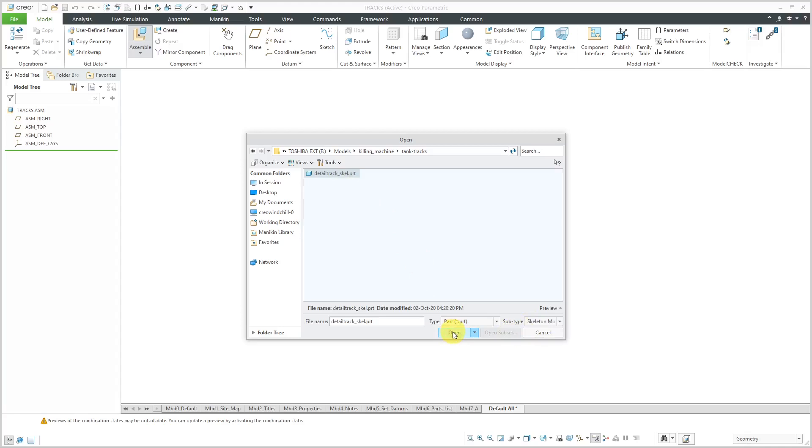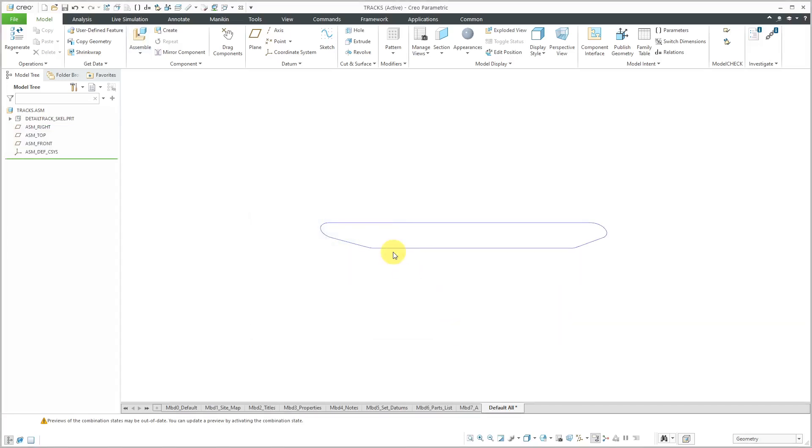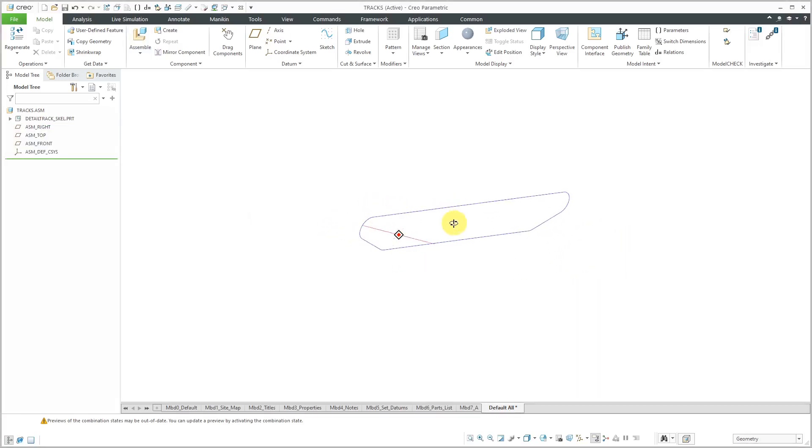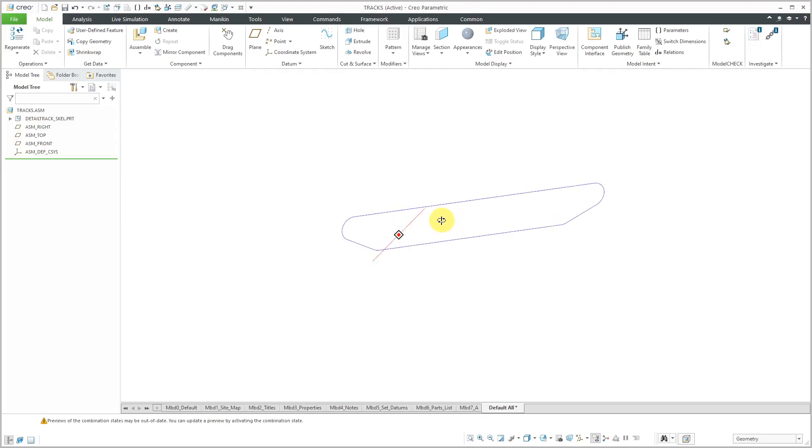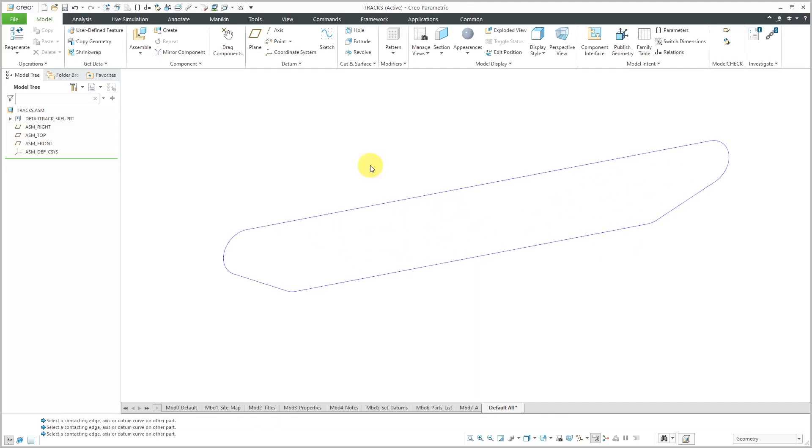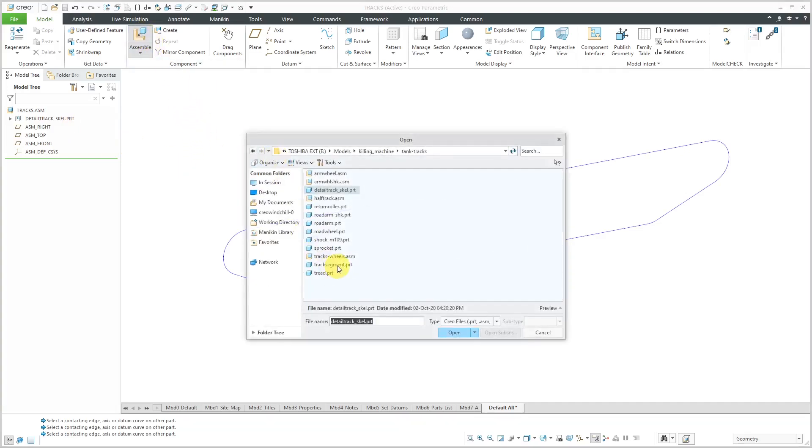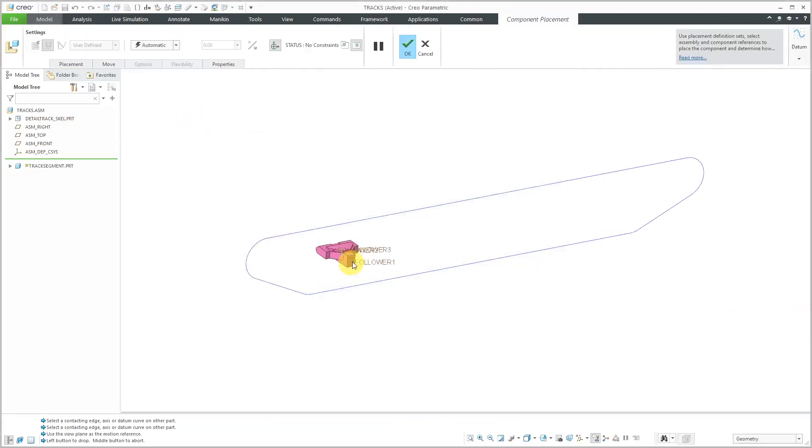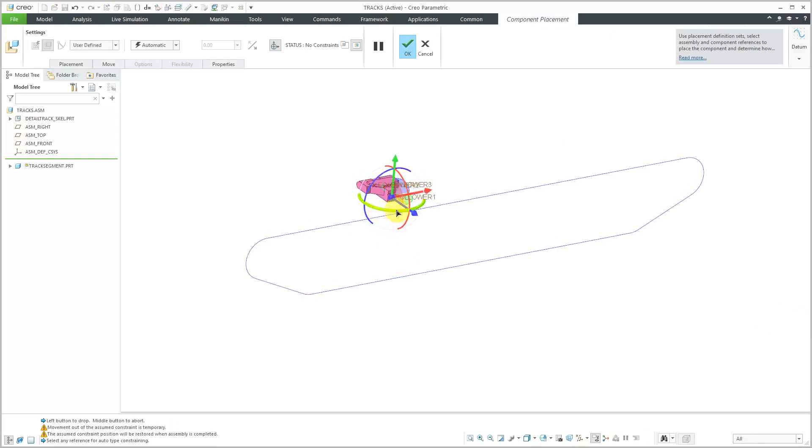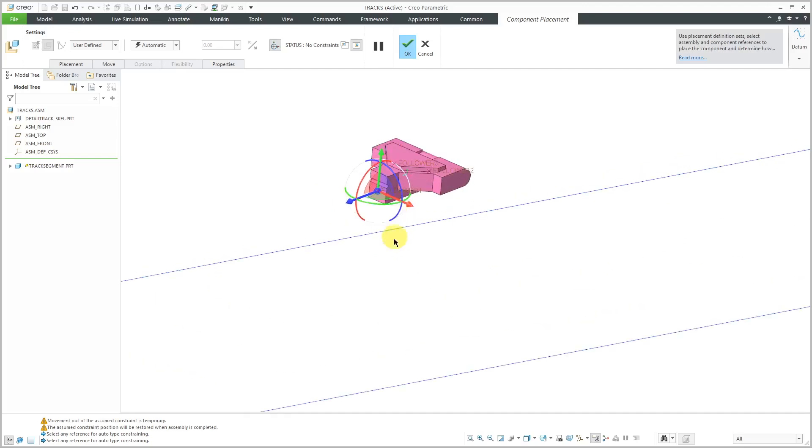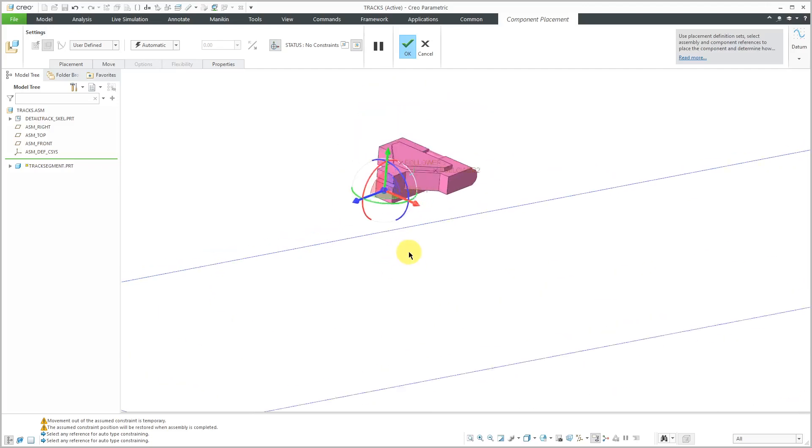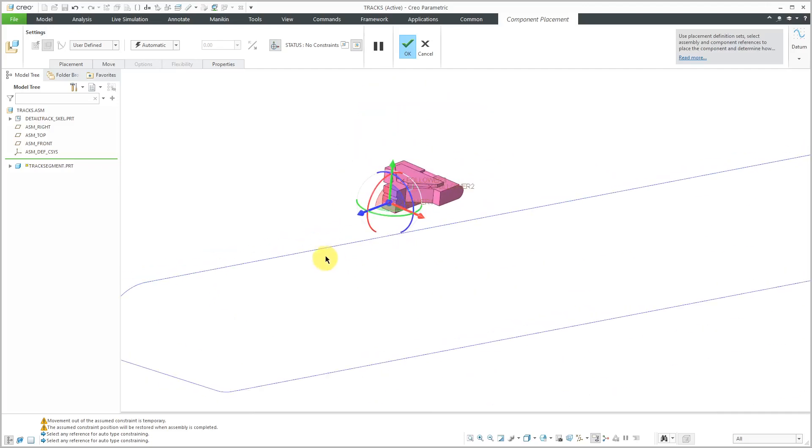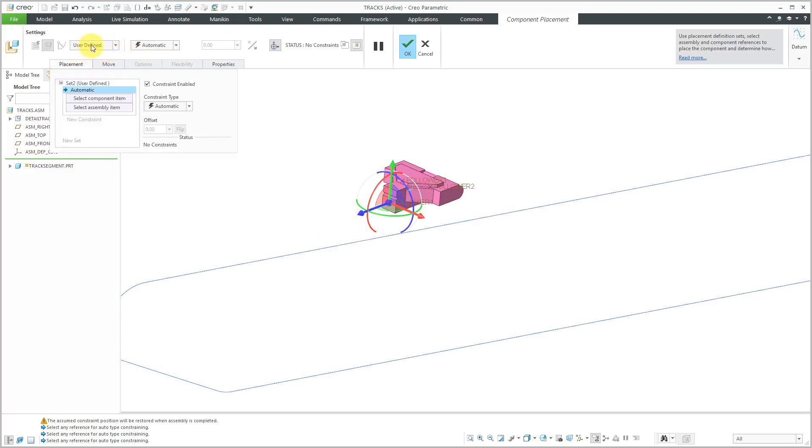I have a skeleton model that basically has the curve that I want to use for a slot follower connection for those different tracks. Now that we have our skeleton model in here, let's assemble in our track segment. I'll click on the component. Let's readjust it. For getting this to follow on this track, I'm going to use a slot follower connection. I'll choose slot, turn off the display of the 3D dragger.